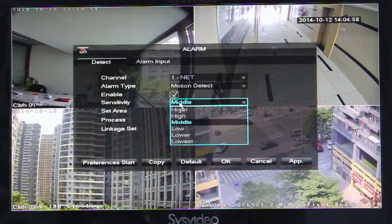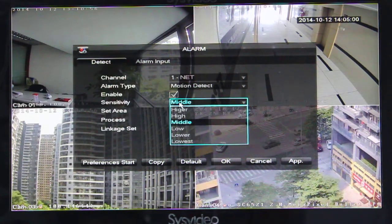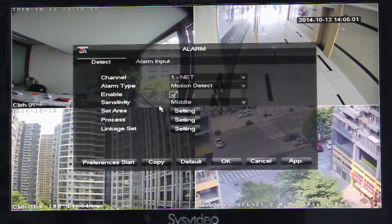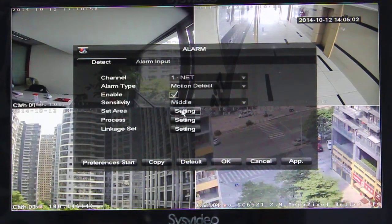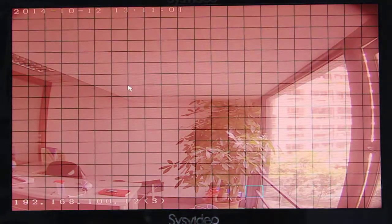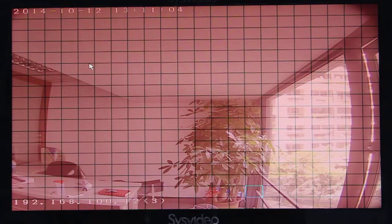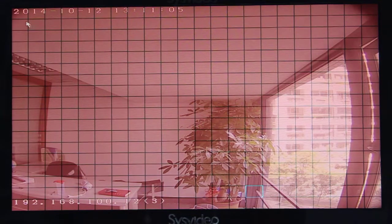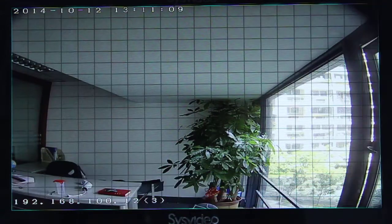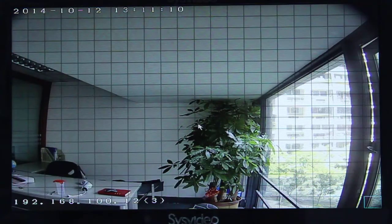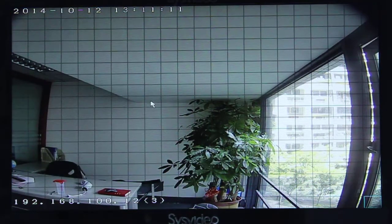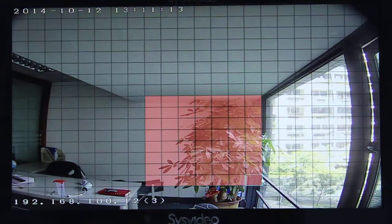Here we can change the sensitivity. Set area is very important — the default coverage is full screen. But now we want to select a specific area like this.